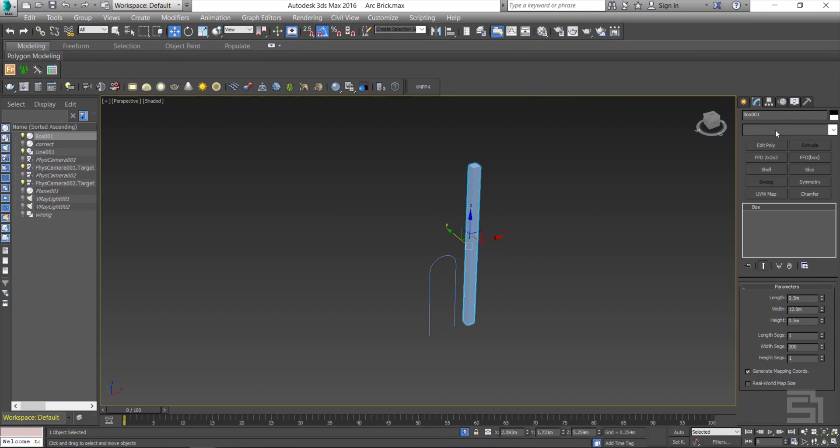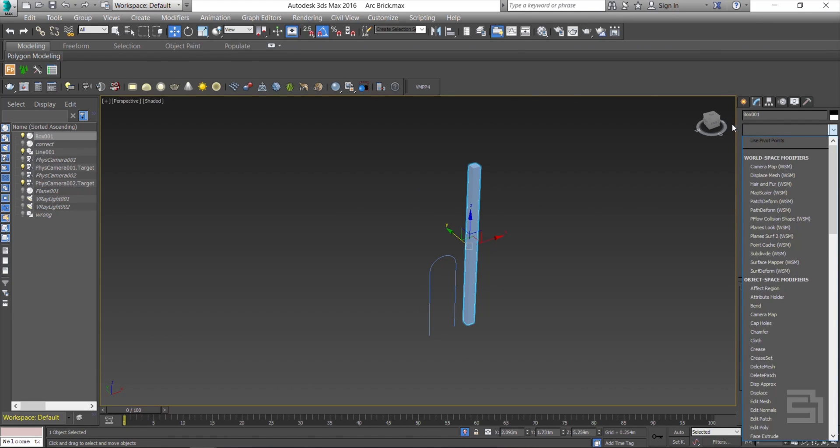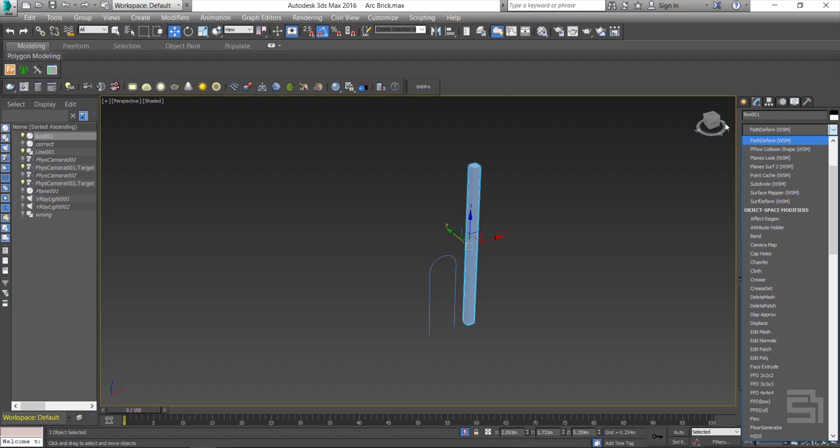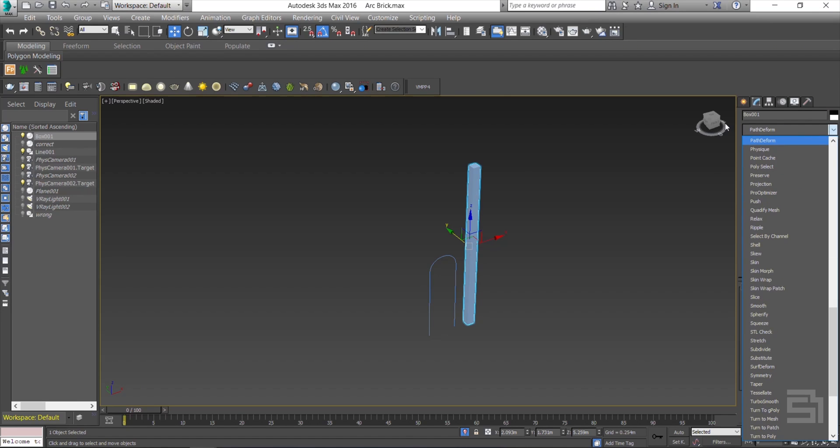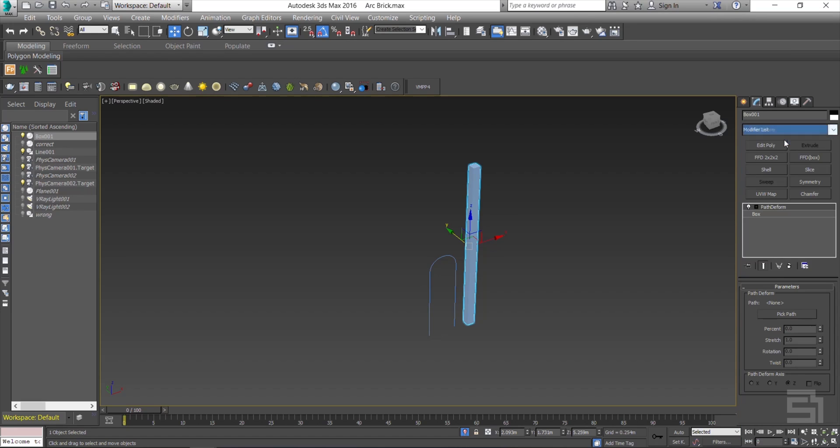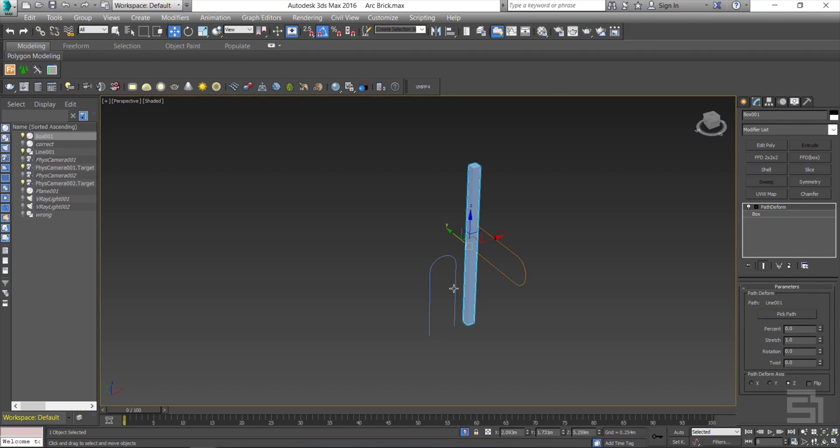Now type path deform twice, because the first one is another modifier that we're not after. Then press pick path and select the spline. If it's in the wrong axis, change it here.